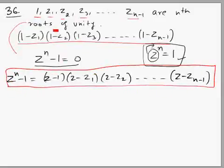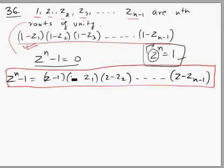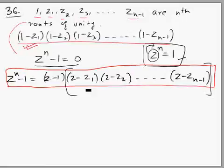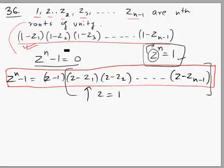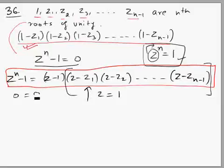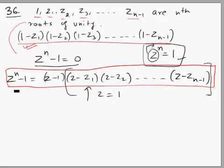Now if we just look at the expression we are supposed to find, we need to replace z = 1 in this part to get its value. Now if I replace z = 1 in this identity — which I'm allowed to do — I get 0 = 0. So replacing z = 1 in this identity gives 0 = 0, which doesn't help directly.